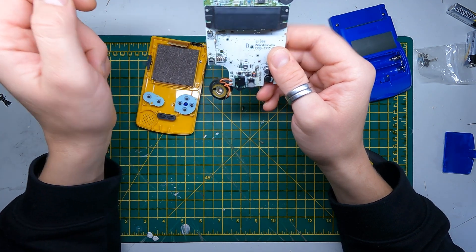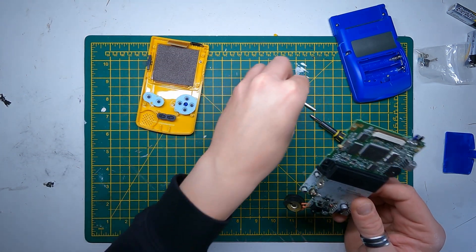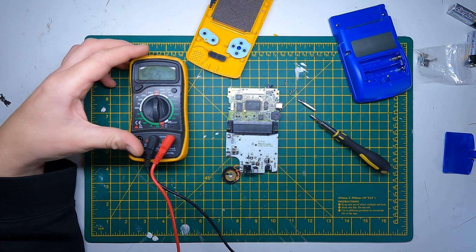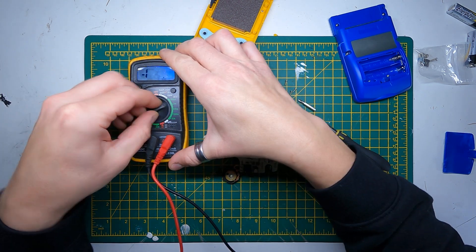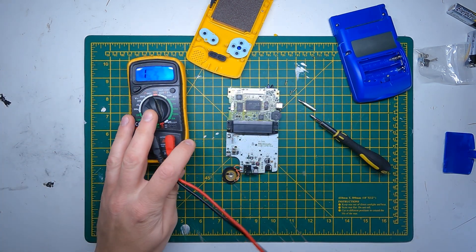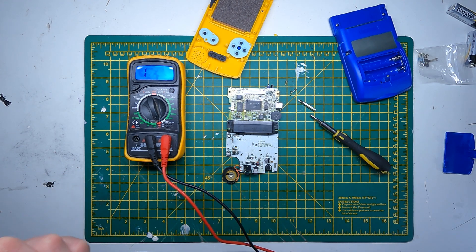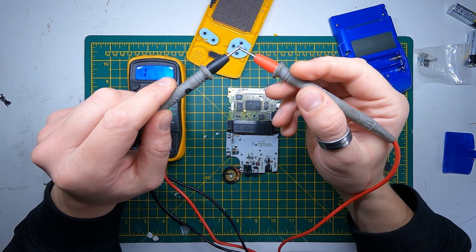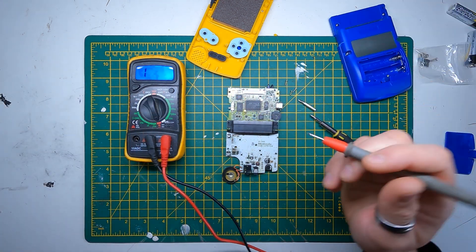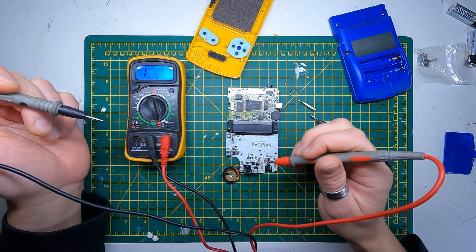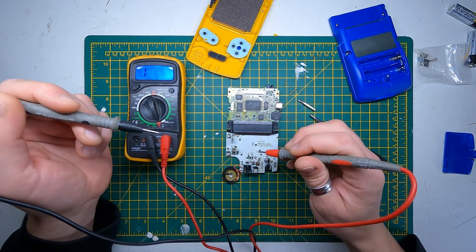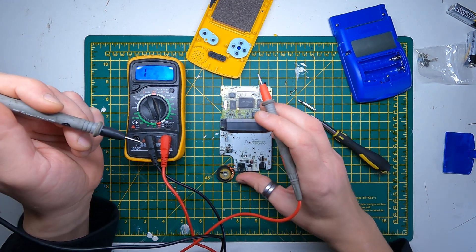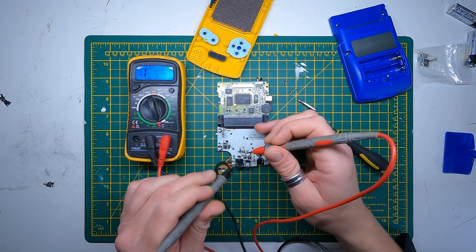To check a fuse it's really easy. Just set your multimeter to continuity. When it's on continuity and it makes a connection it beeps. So with a fuse, if it's blown you won't get a beep. If it's working, you'll get one. Let's have a look.